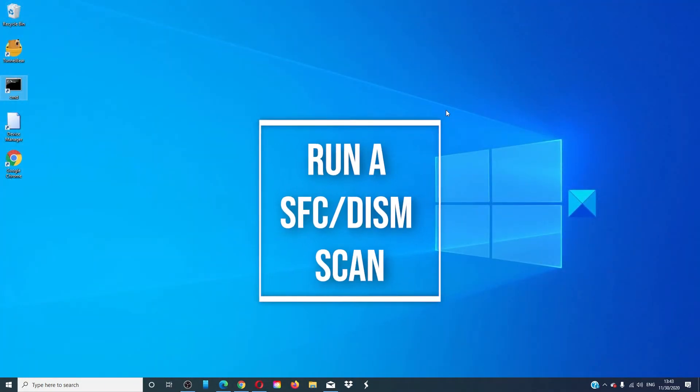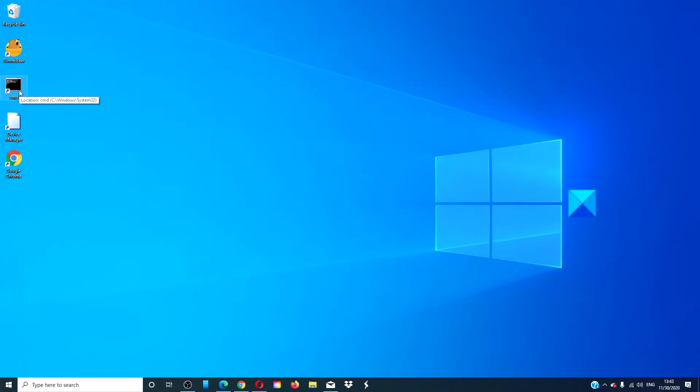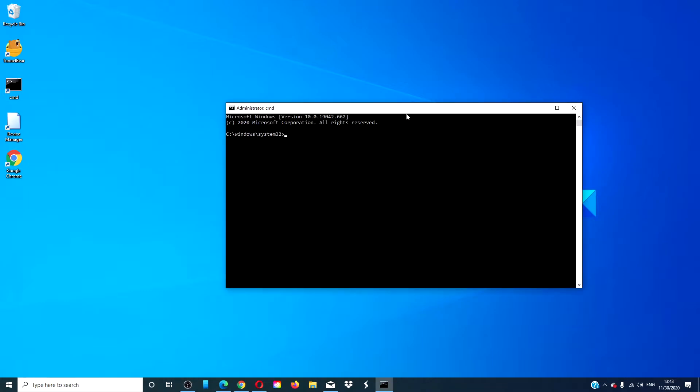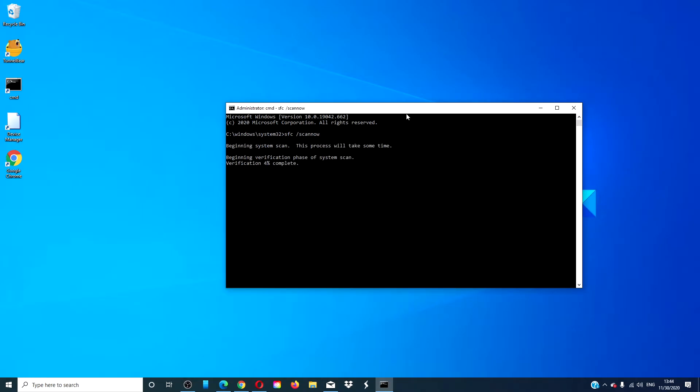Run the SFC and DISM scans. Open a command prompt as an administrator. Type in SFC space slash scan now and hit enter. This scan will take a few minutes, so be patient.